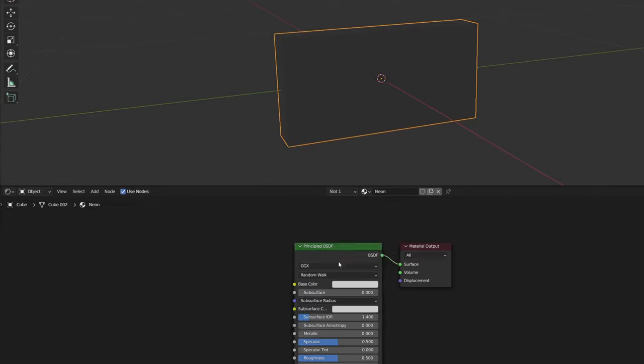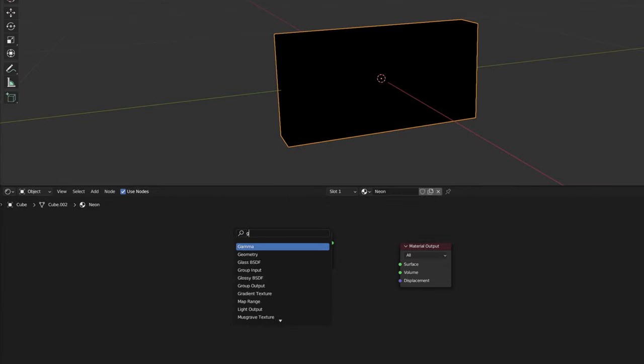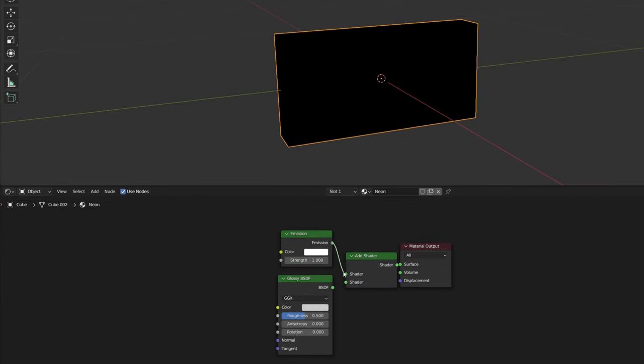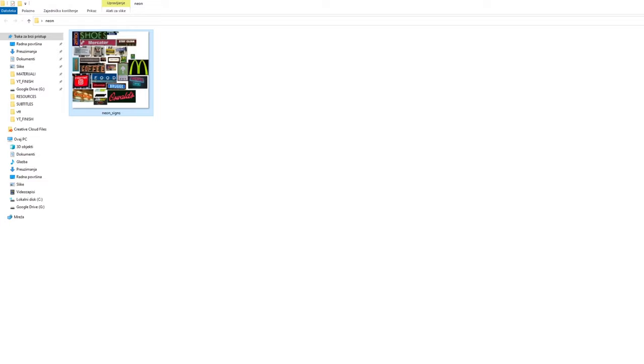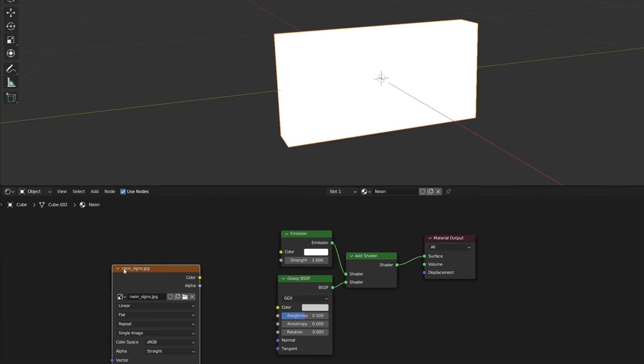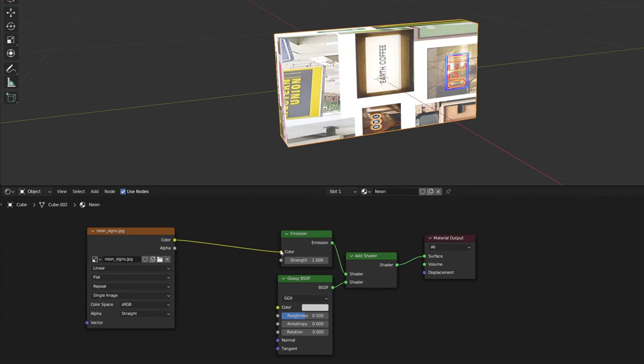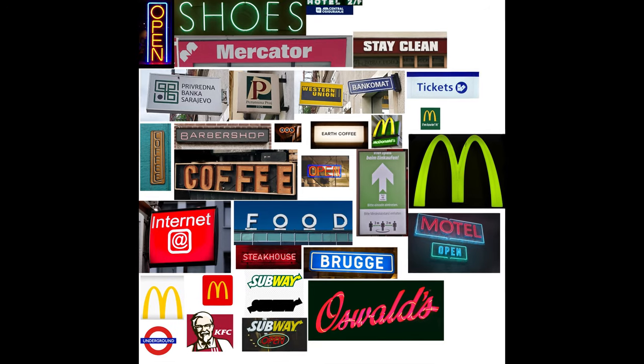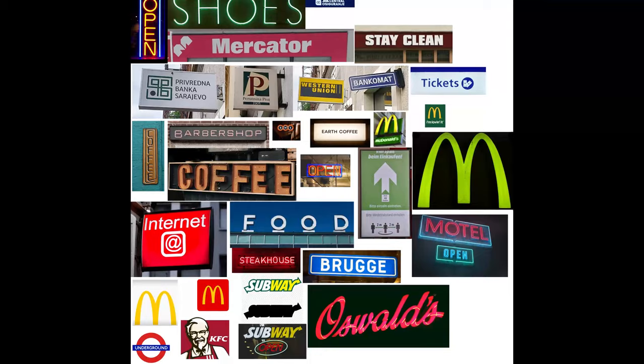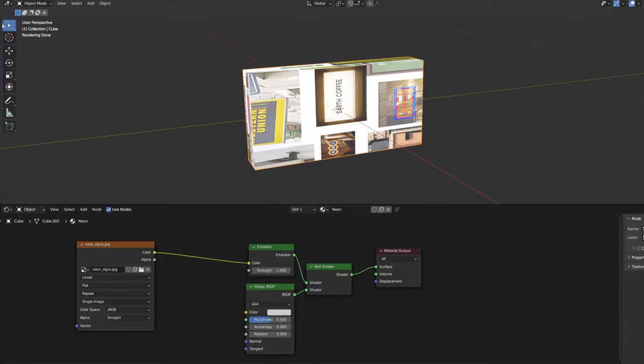I add a glossy shader over emission and this already works as a neon sign, but I don't want white flat color, so I import image texture. I created a collage with a lot of neon textures, so I can create more variations later.